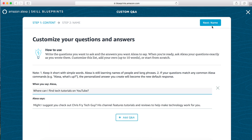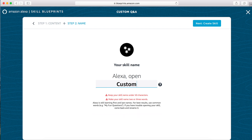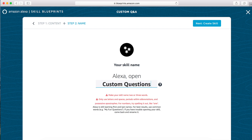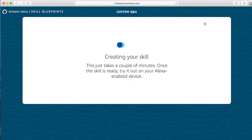We're going to hit Next a few times, and it's going to ask us to name the skill. Then we're going to hit Create Skill. And now it's creating our skill — it will take a couple of minutes to add your questions.